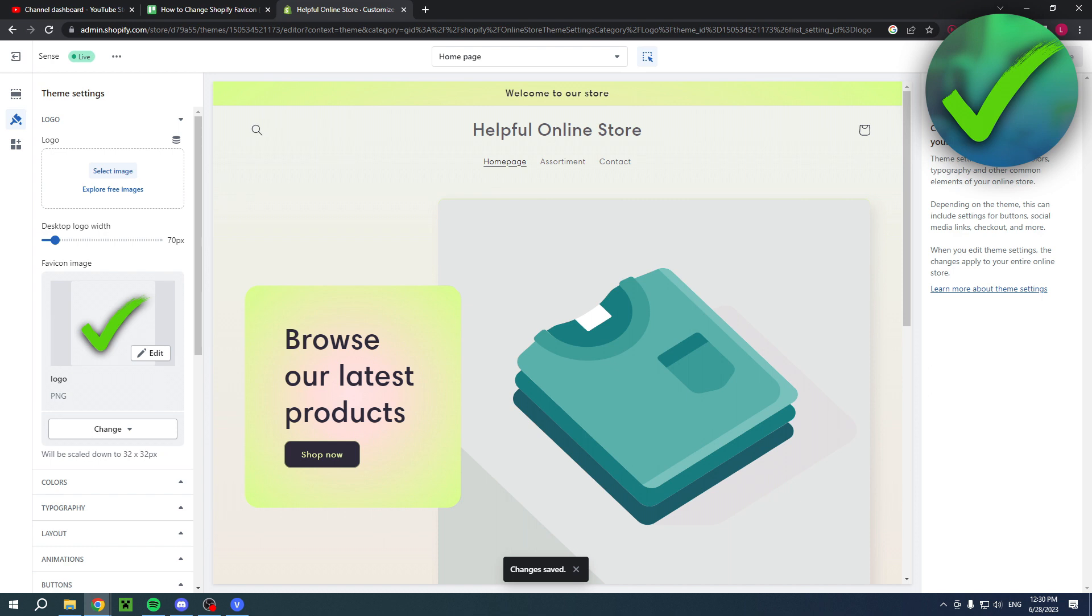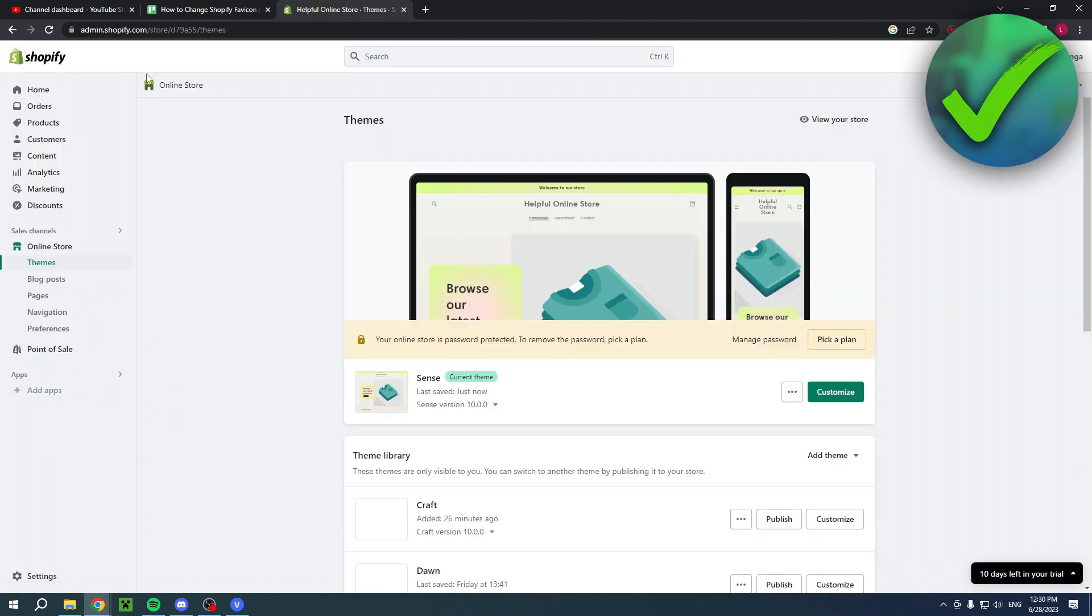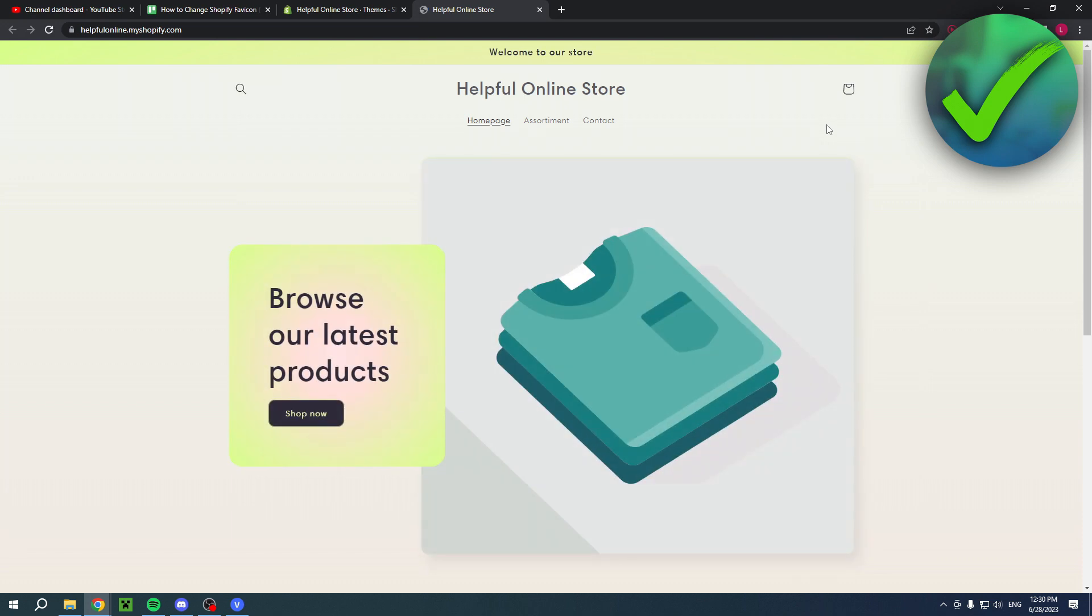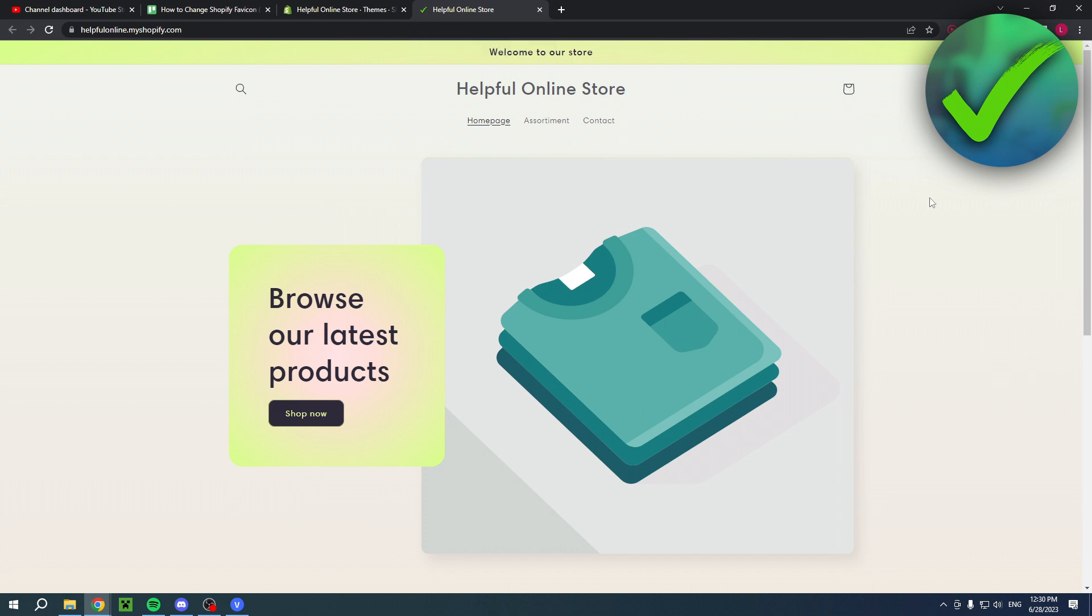Now you can go back and click on view your store. At the top, you can actually see the green check mark favicon right there.